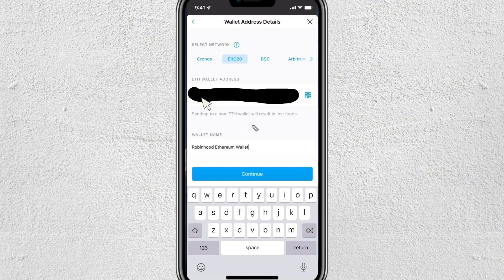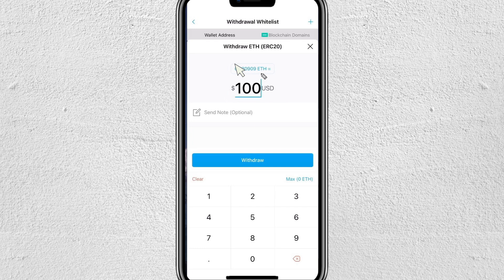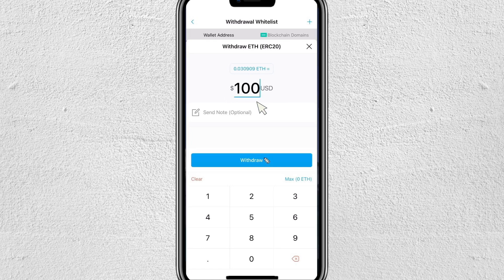Tap on the input field and paste the address you copied from Robinhood. Tap Paste, then give your wallet a name — I'm naming mine 'Robinhood Ethereum Wallet.' Tap Continue, and you'll see your Robinhood wallet is now listed. Go ahead and tap Withdraw.